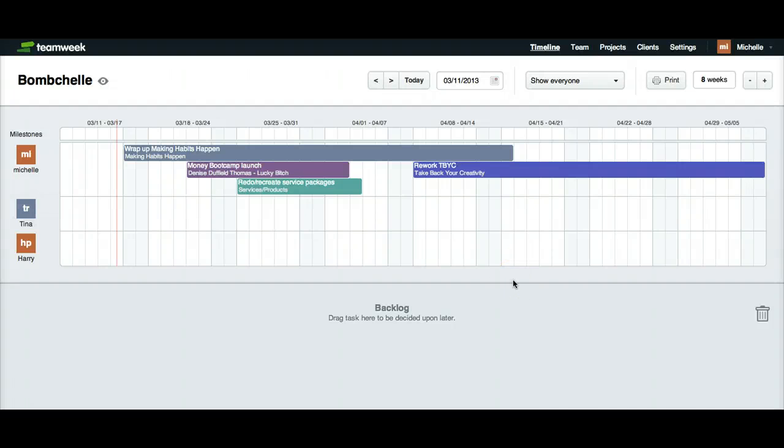Hi guys, this is Michelle Nicholson with Bombshell.com and today I'm going to show you how to use Team Week and do a review of it.